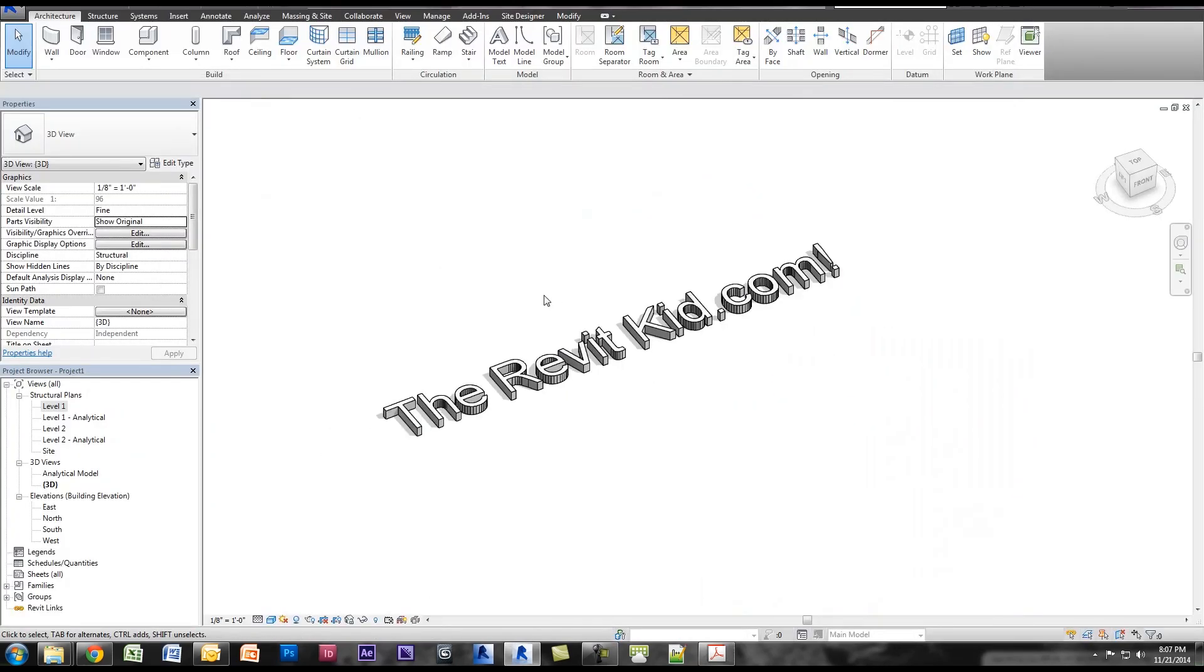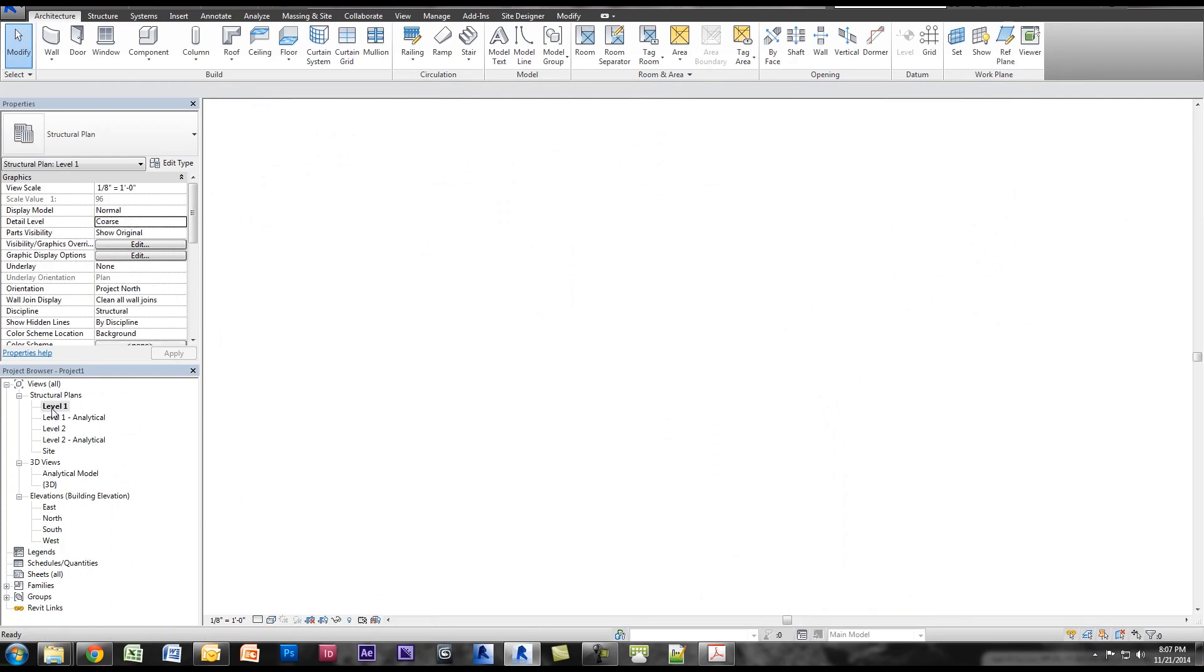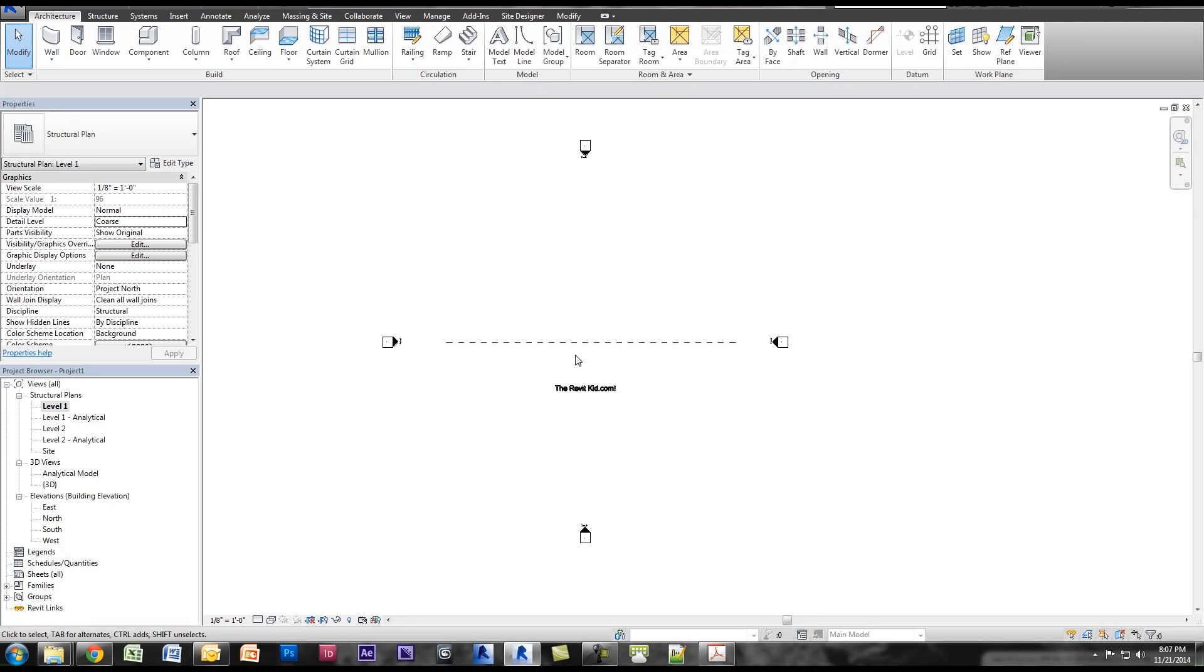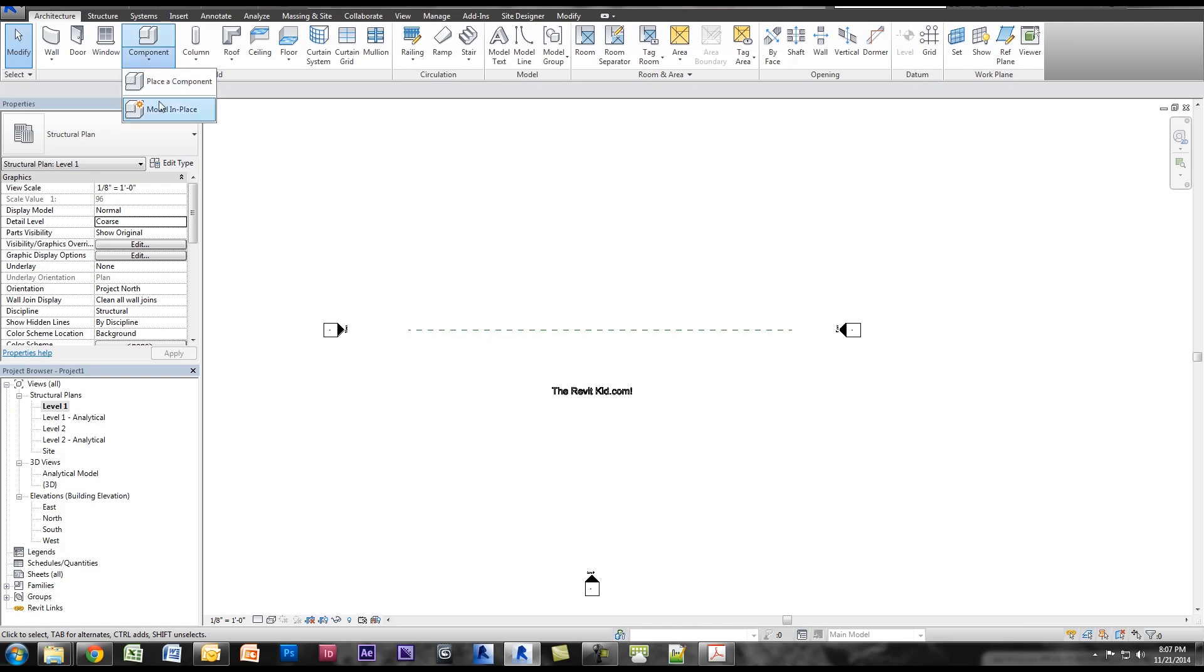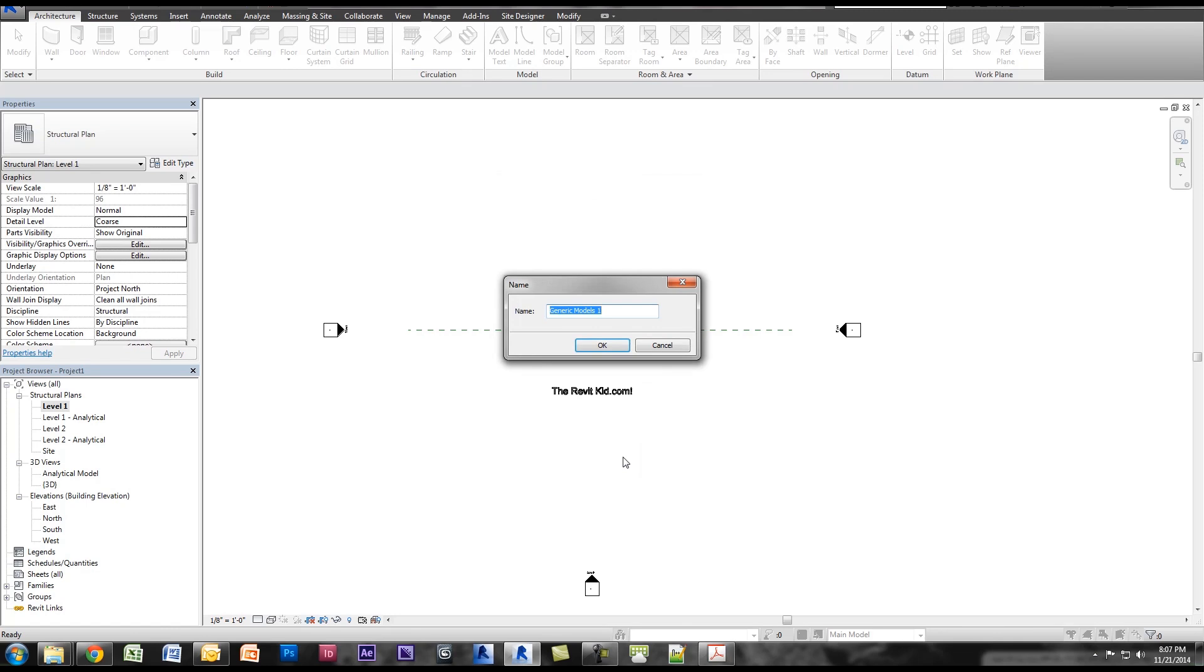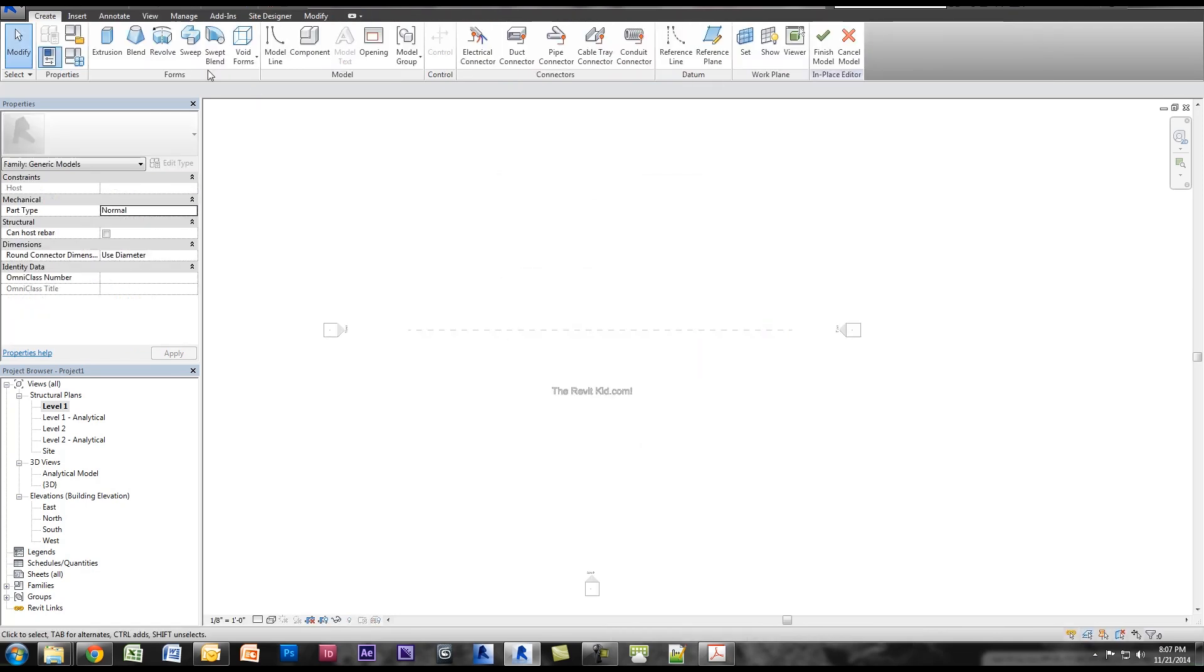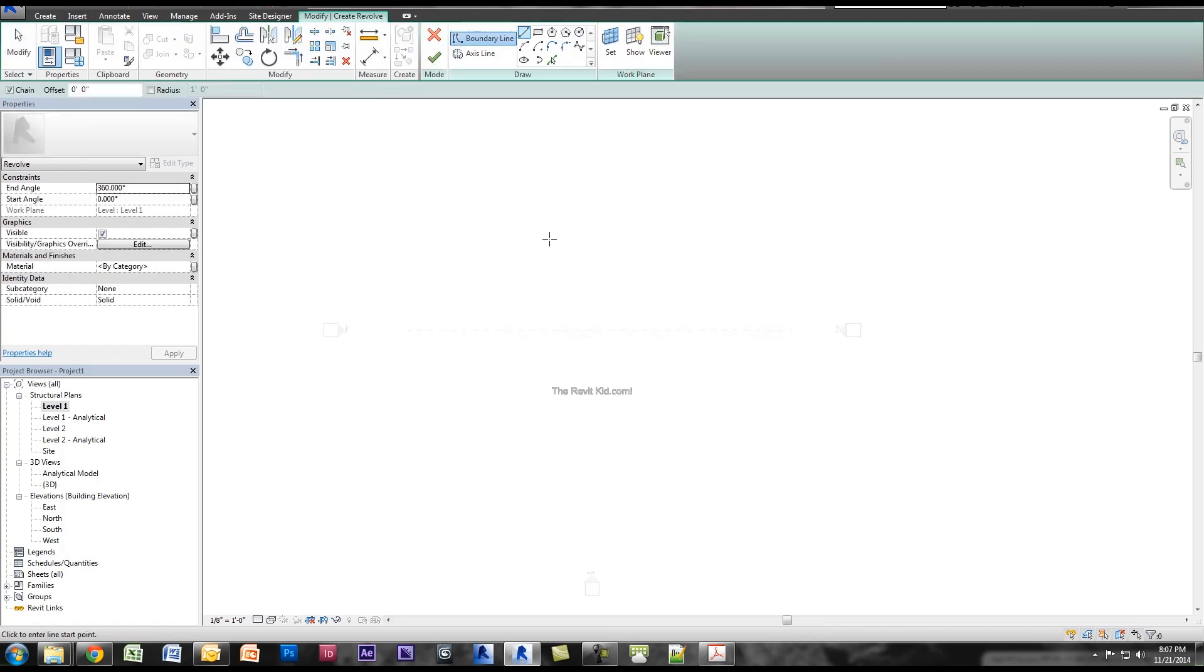I'm going to quickly show you how I created this. I have here just a basic structural template file. What I'm going to do is start a revolve. I need to use a work plane, so I have a reference plane in here. I'm going to model in place these generic models. I'm going to call this sacrifice.